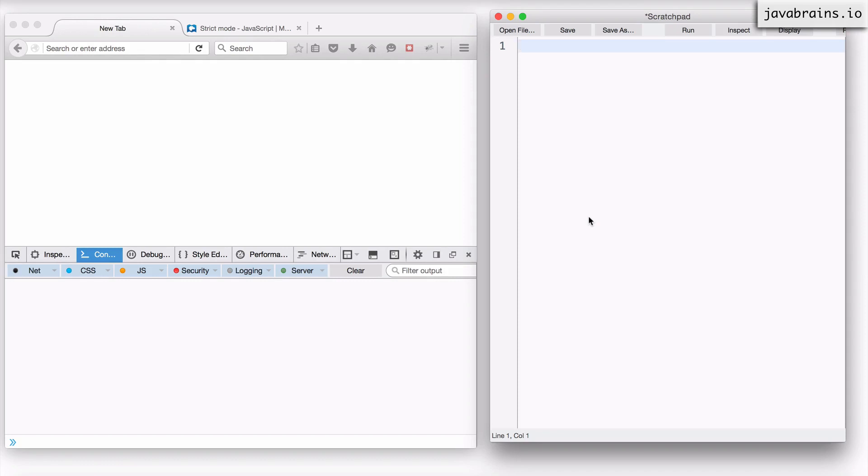But if you're using an undeclared variable for a write operation, it actually creates a variable in the global scope. And I've told you how global scopes are bad, and it's unfortunate that JavaScript is doing this automatically.